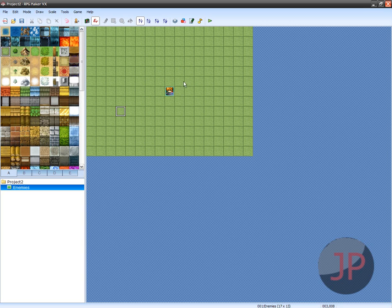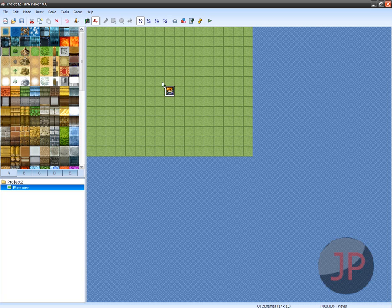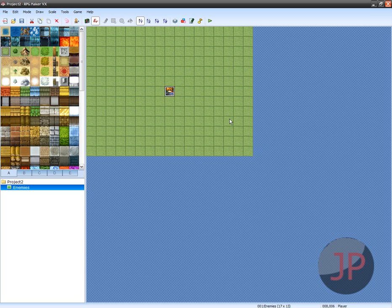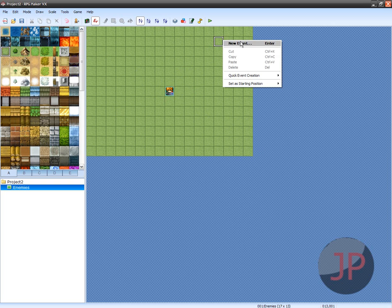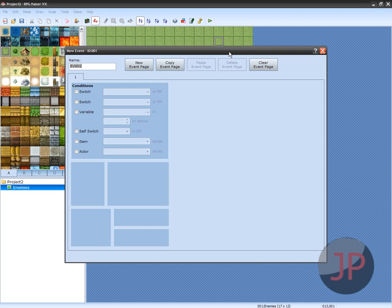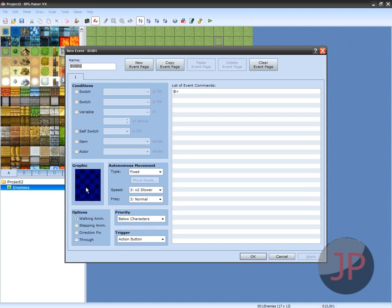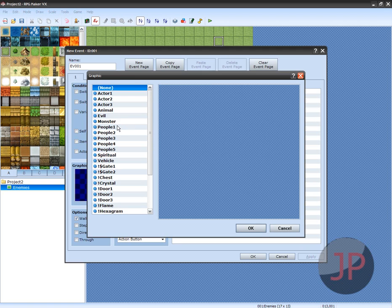What you're going to want to do is just make a pretty small map to show you. I'm just going to have this, it doesn't have to be this, but go ahead and click New Event. Choose your graphic, I'm just going to leave it at this guy.